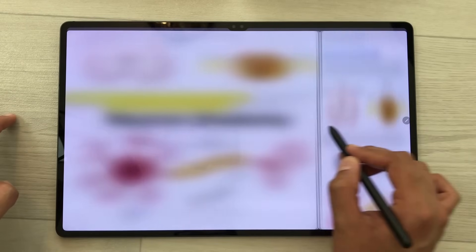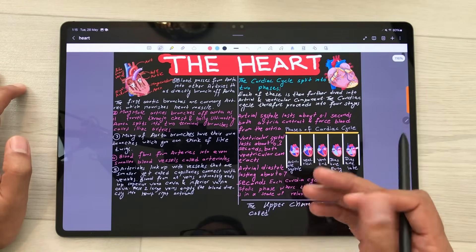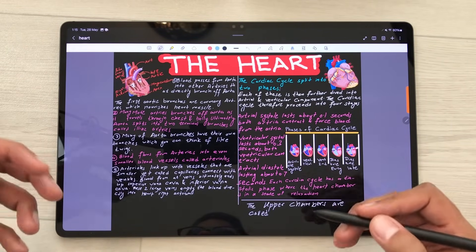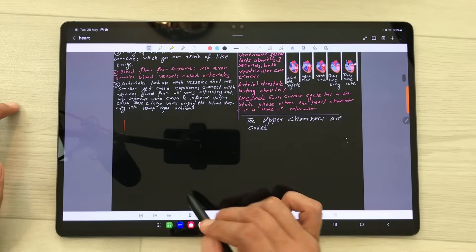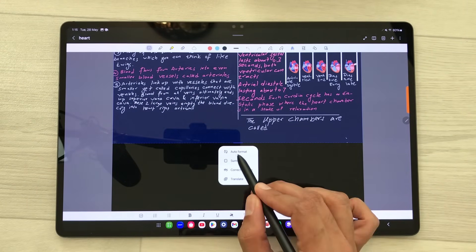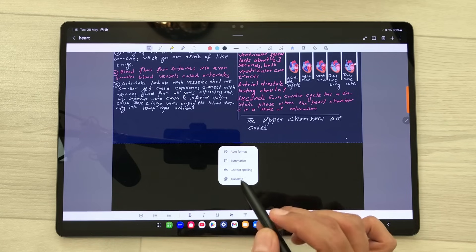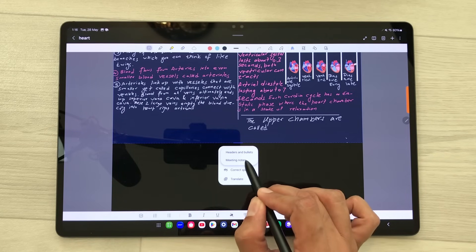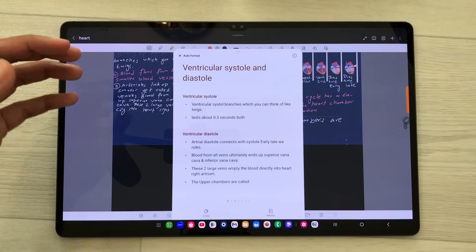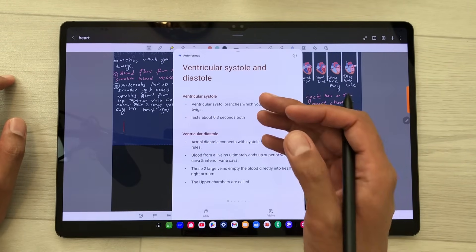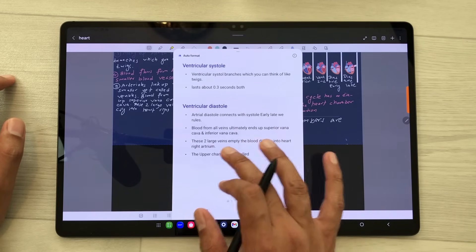There are also new AI features. I will open my handwritten notes and I want to auto-format them. I will select the keyboard icon and then select the AI tool. It gives different options: I can auto-format these notes, summarize them, correct spelling, and translate. I select auto-format and then meeting notes. It will convert these handwritten notes into text and then into headings and bullets. It also gives different format options so you can select any of these formats.